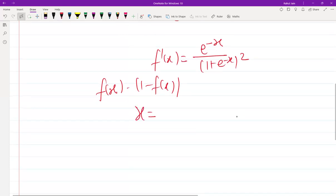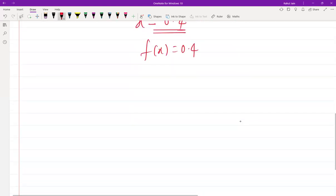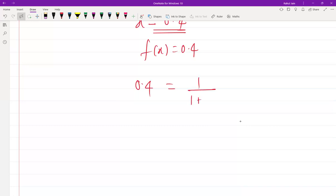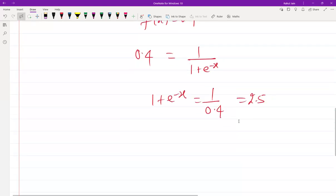At the end, we need to find the value where f(x) = 0.4. So we set 0.4 equal to 1 / (1 + e^(−x)), which gives 1 + e^(−x) = 1 / 0.4 = 2.5.